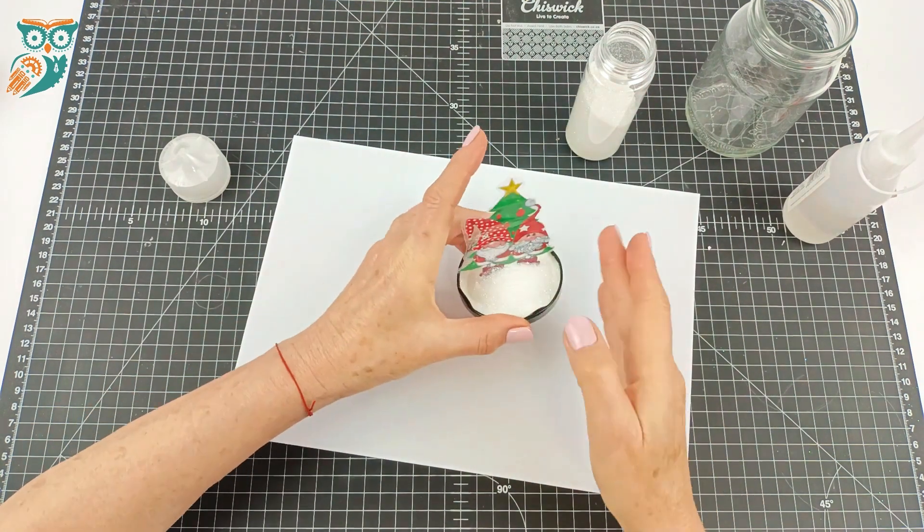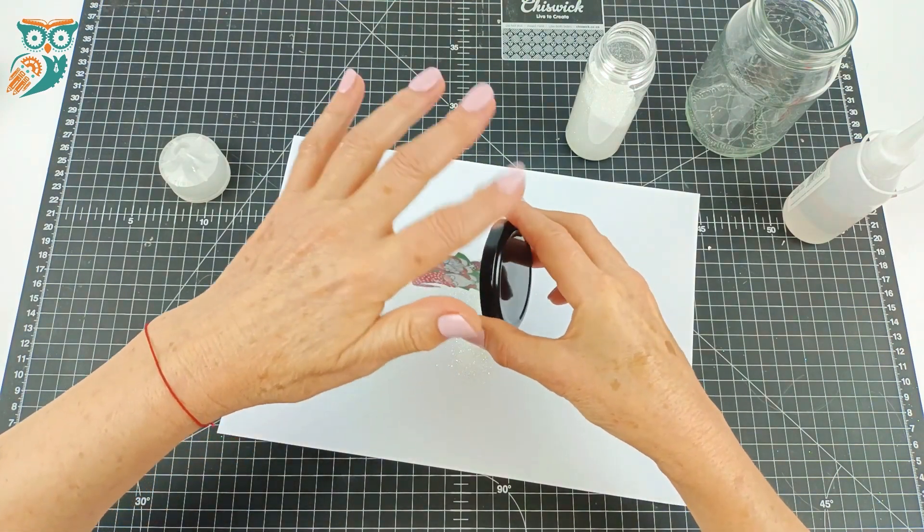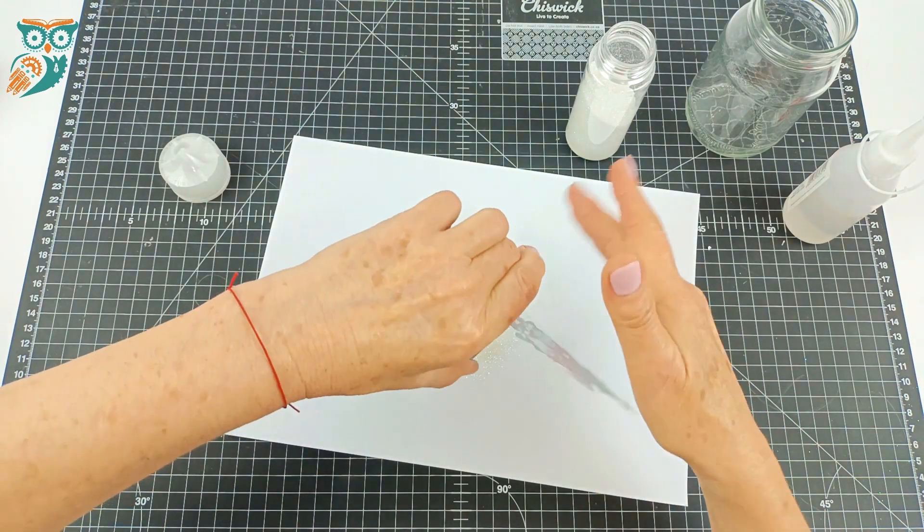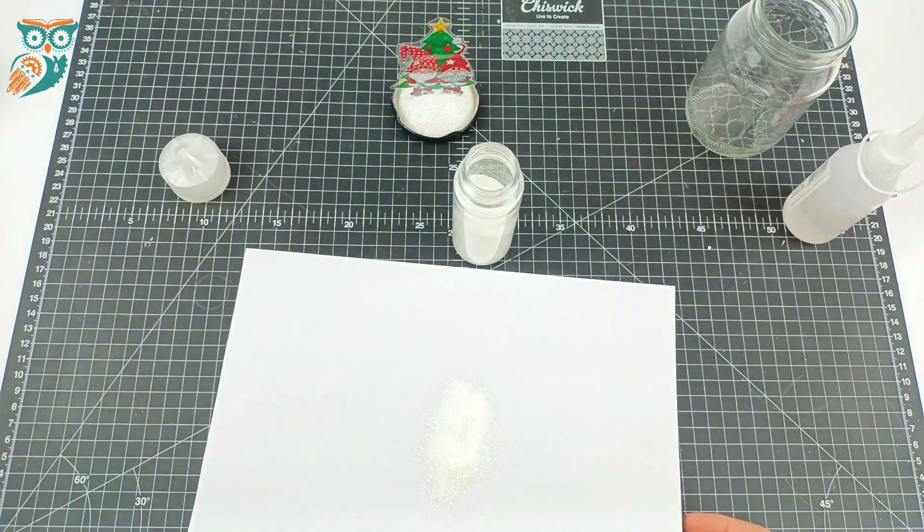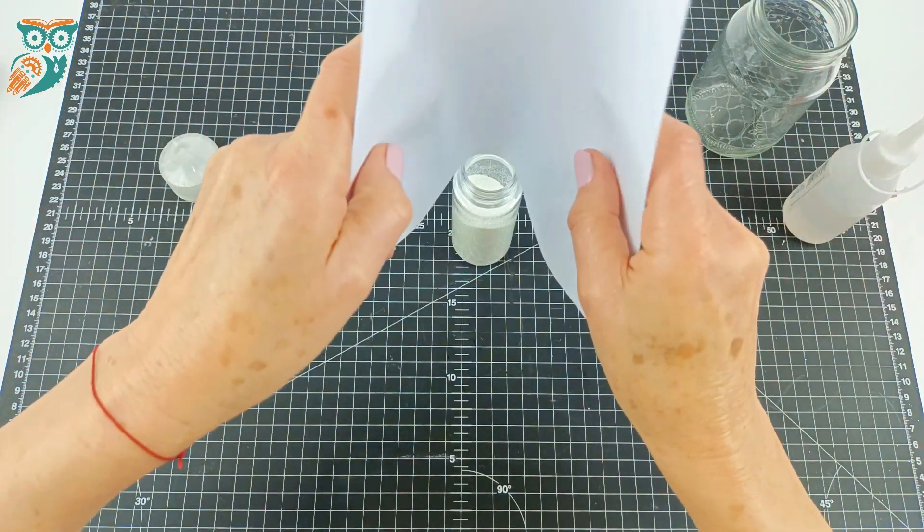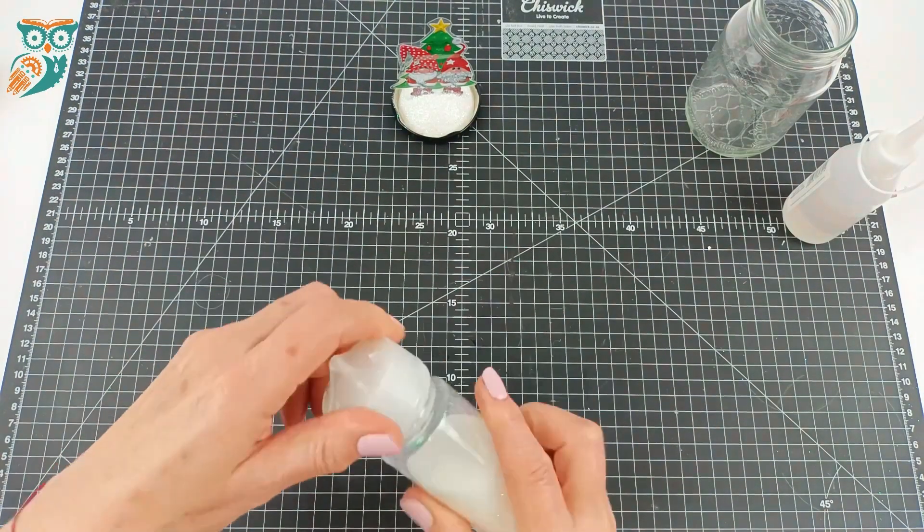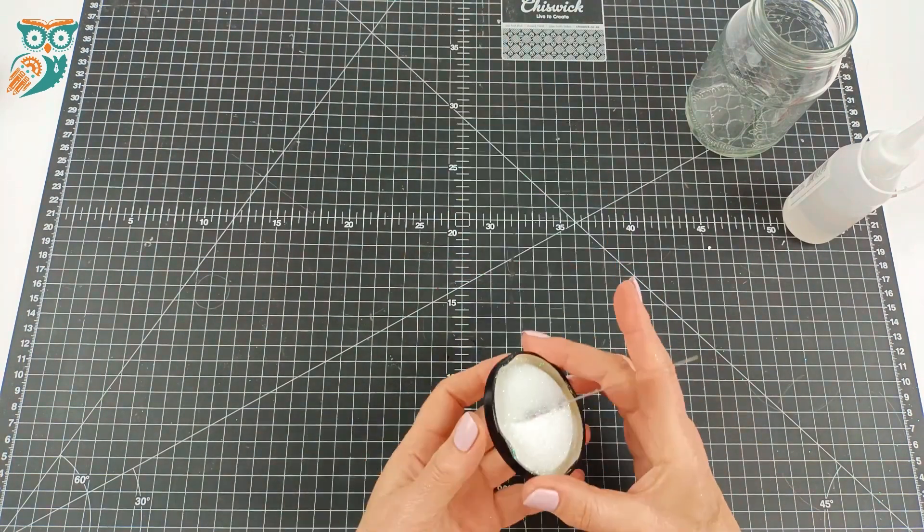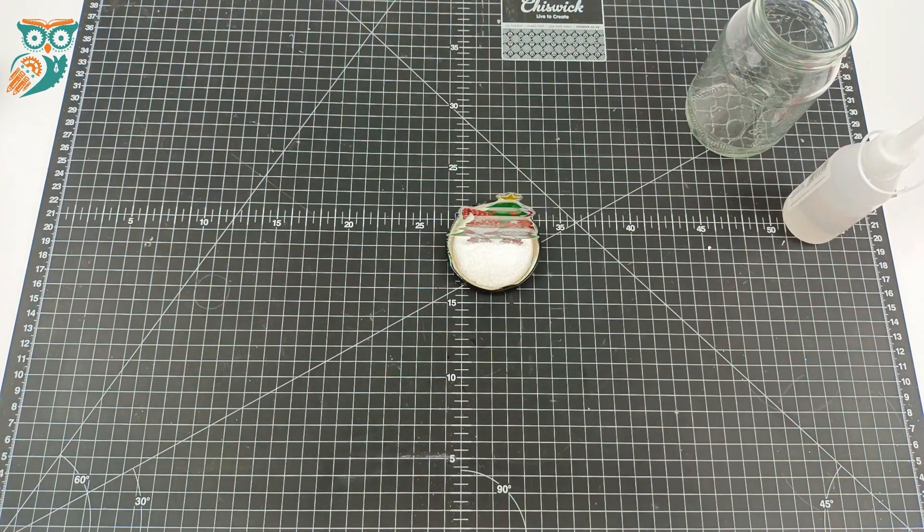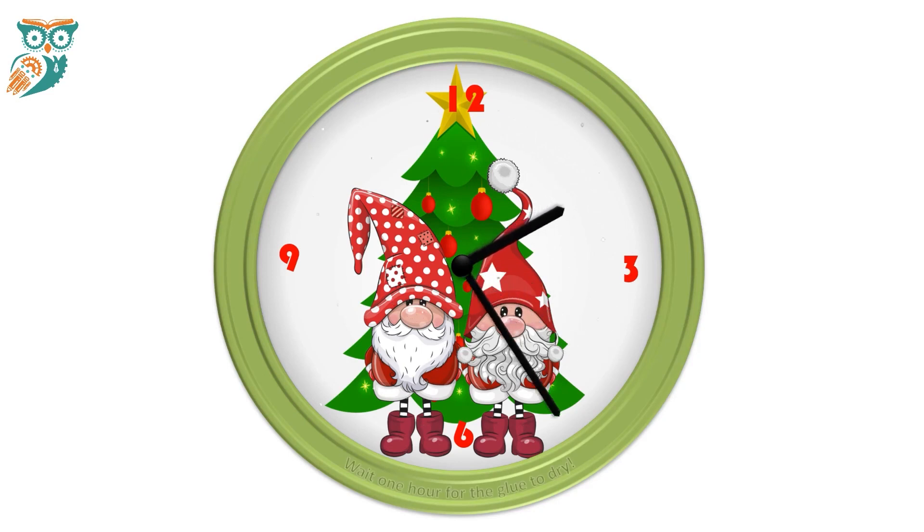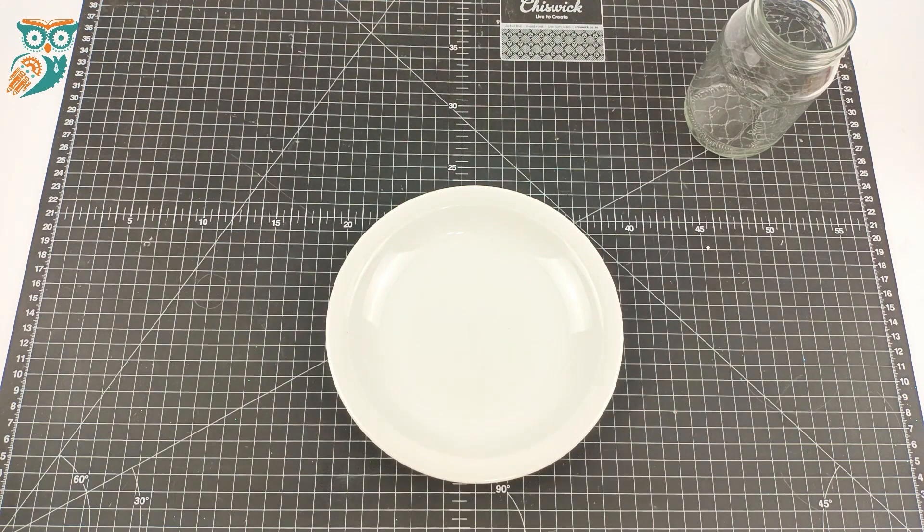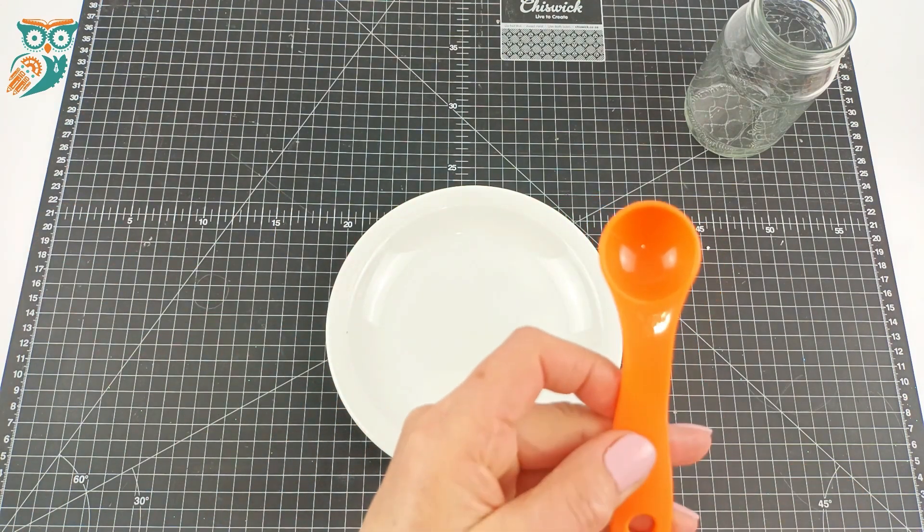We're just going to let that dry for a few minutes and then tap off any extra glitter, and then we're going to put the glitter back into the jar. All nice and glittery. Now we're letting that dry. We want to make sure that it sets up and dries completely, so we left it for a full hour.